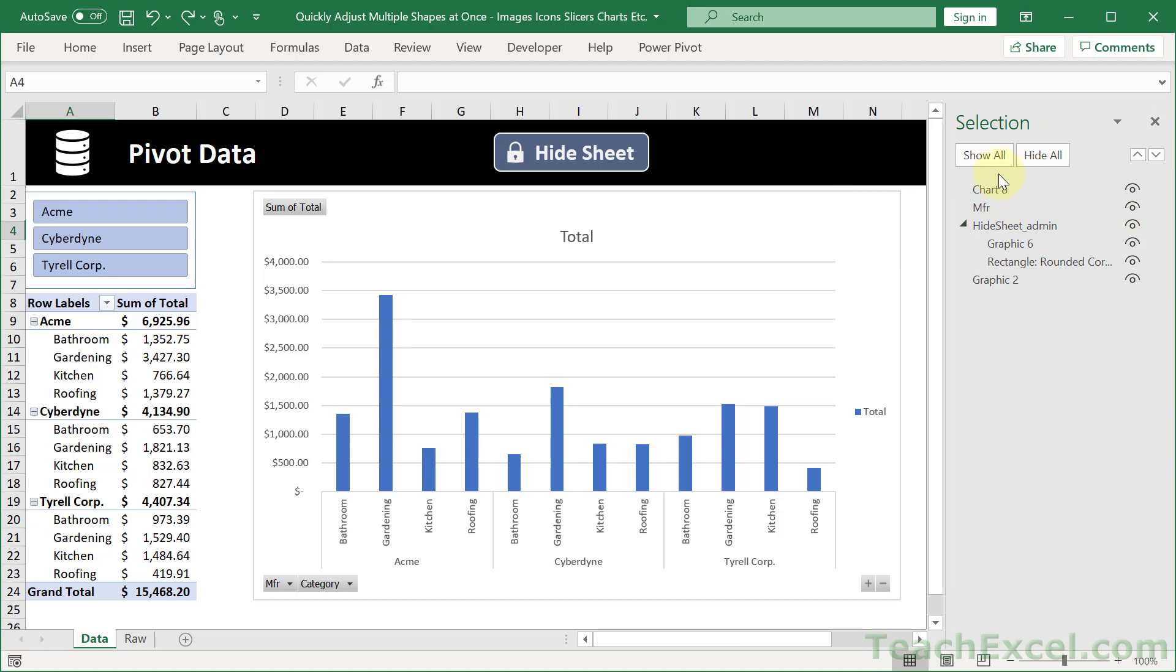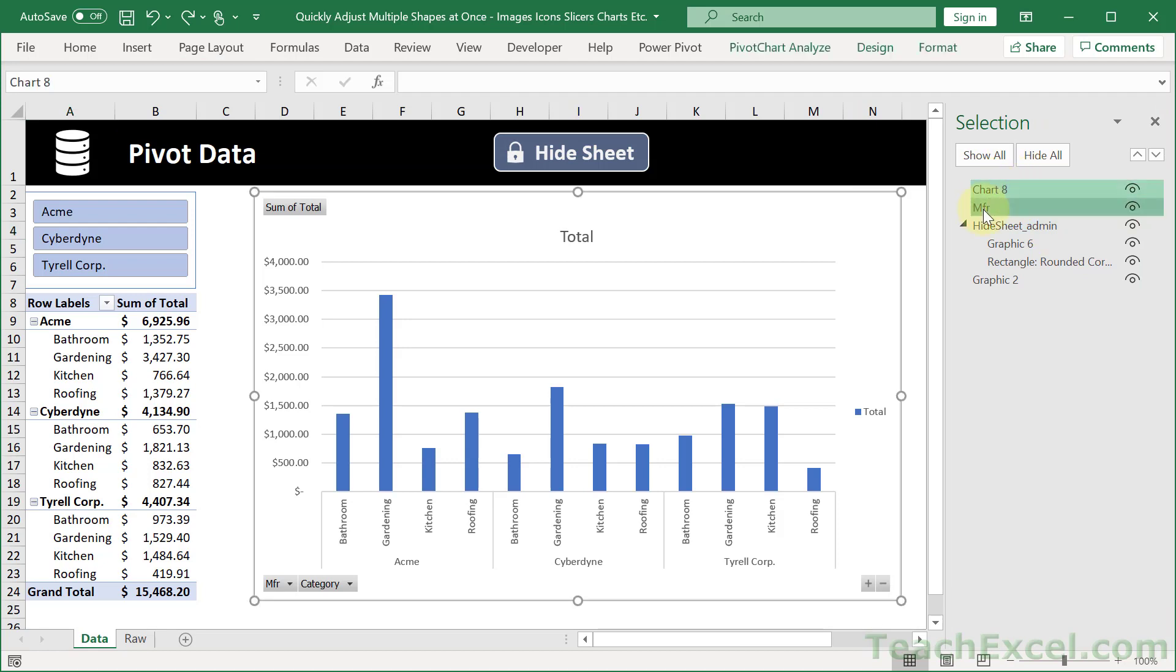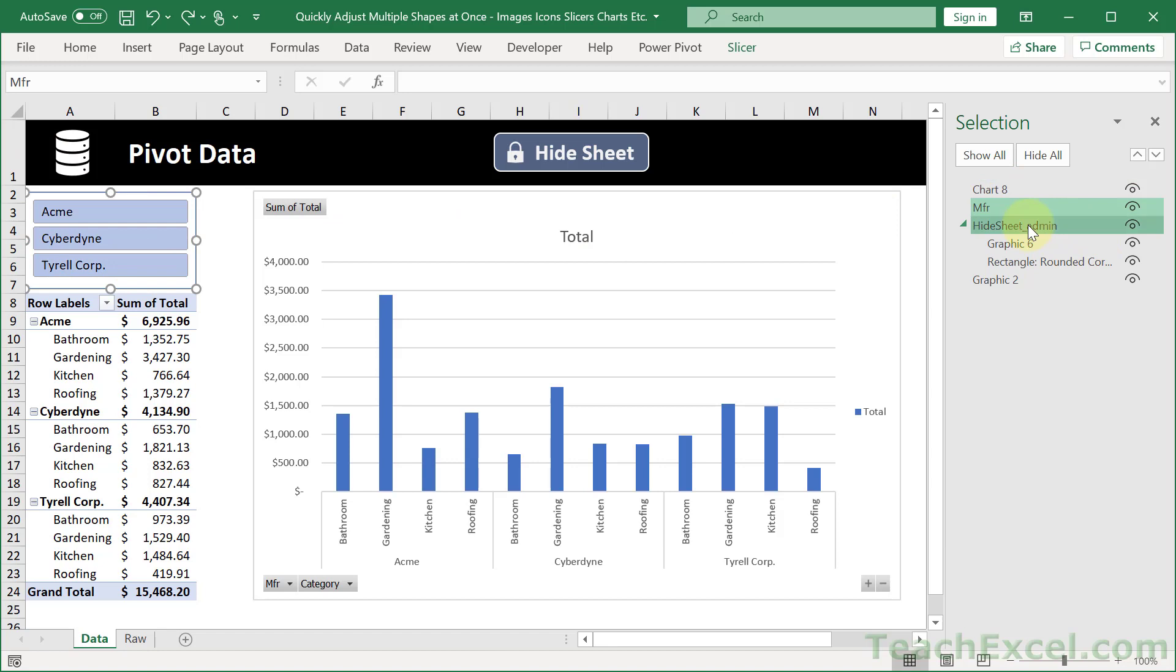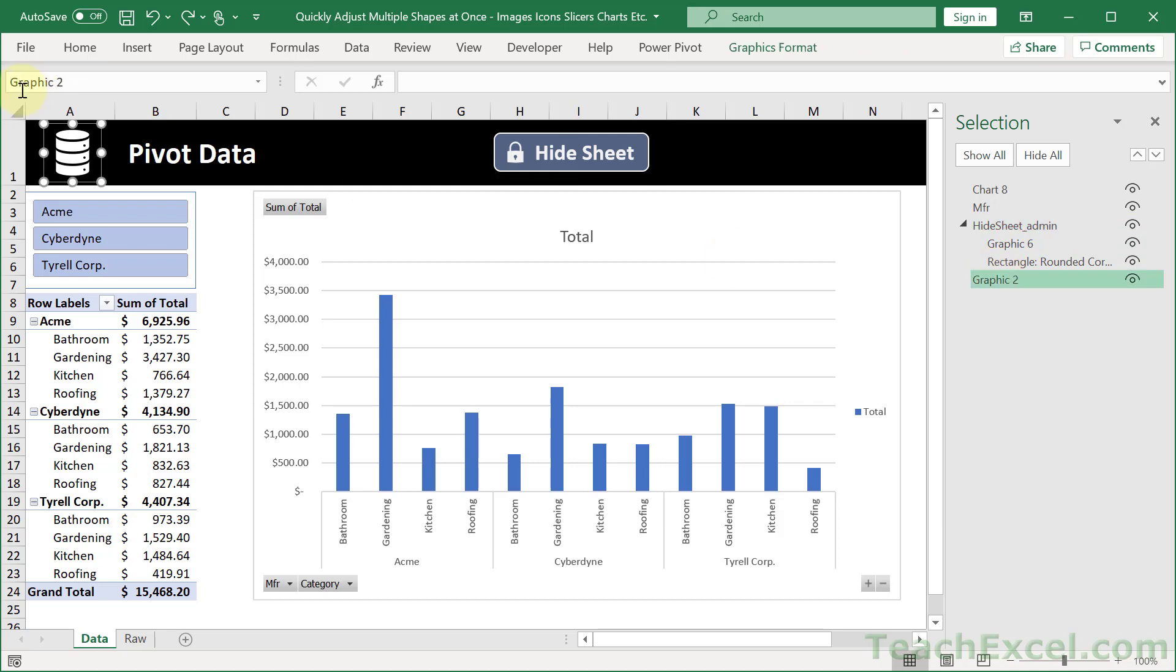Here we have the chart. We have the slicer MFR right here. And then we have the button with the grouped icon and the little rounded rectangle as well. And the little database icon up here.